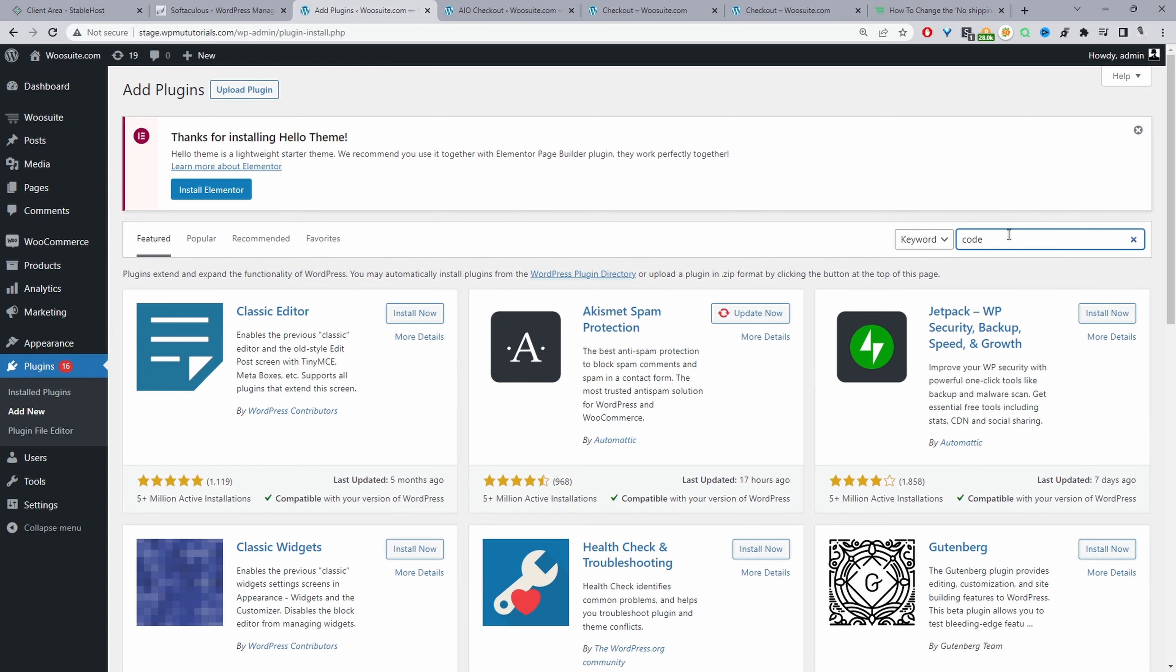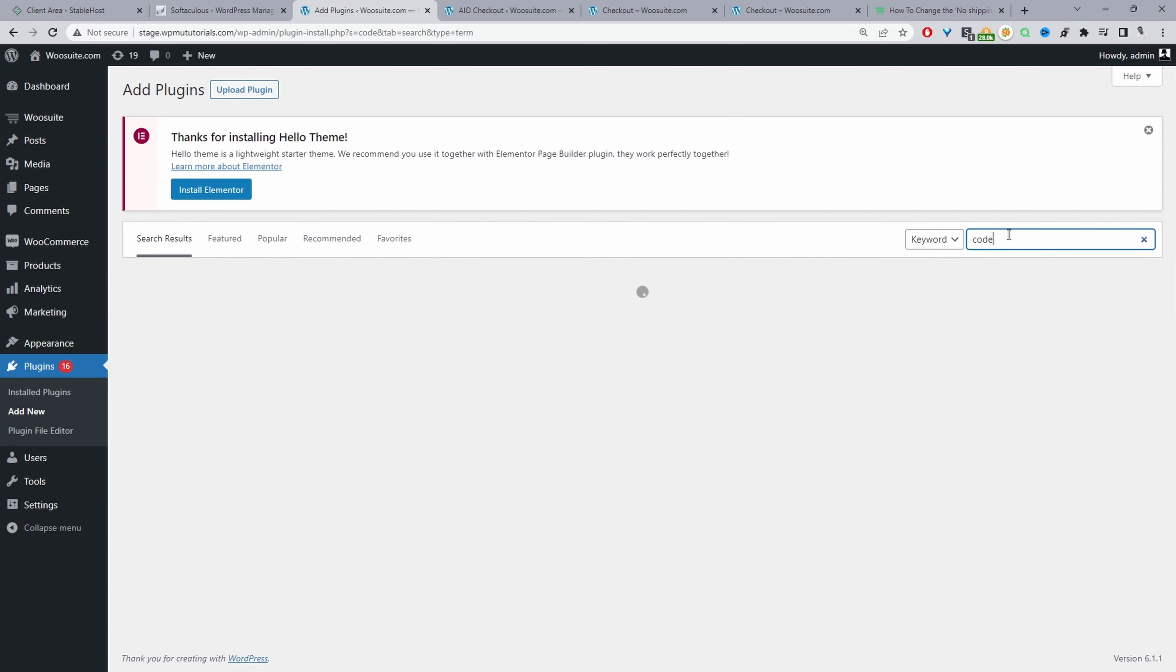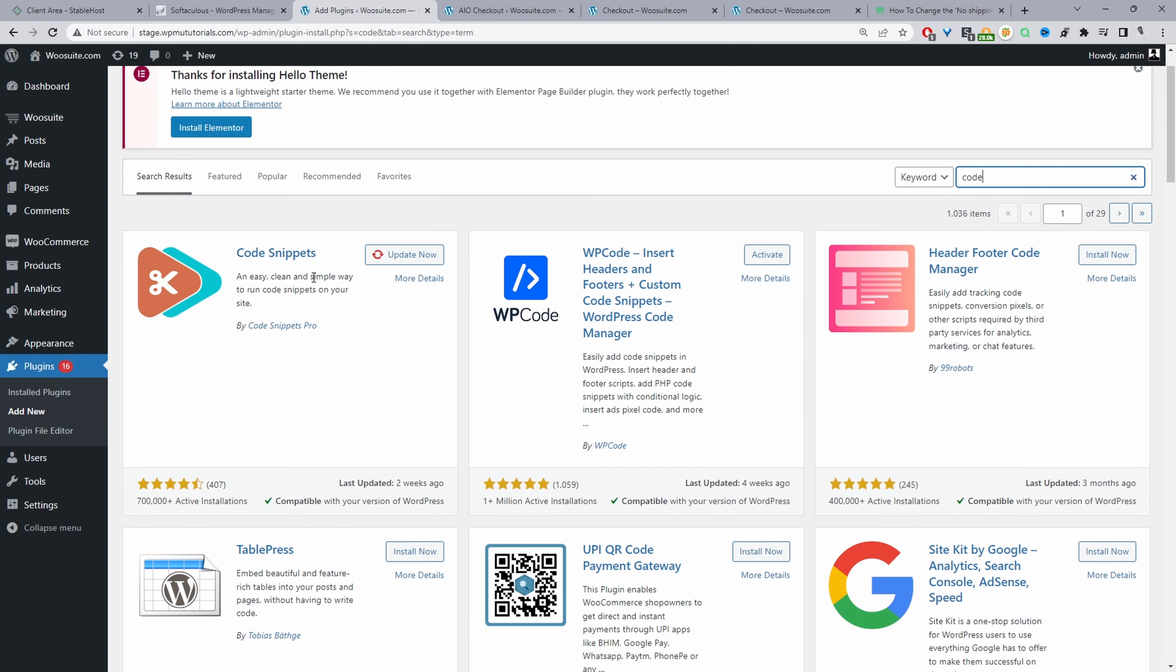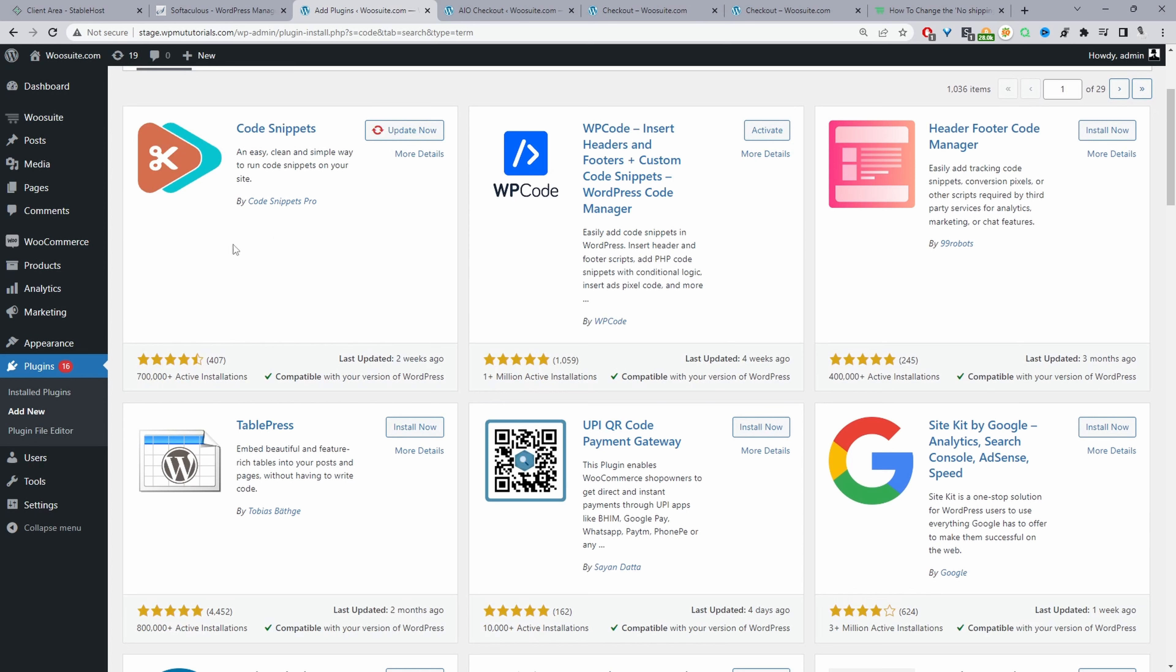I don't have any particular preference on a code editor plugin—all of them should work fine. Since we've already got this Code Snippets installed, I'm going to go ahead and use this particular plugin.